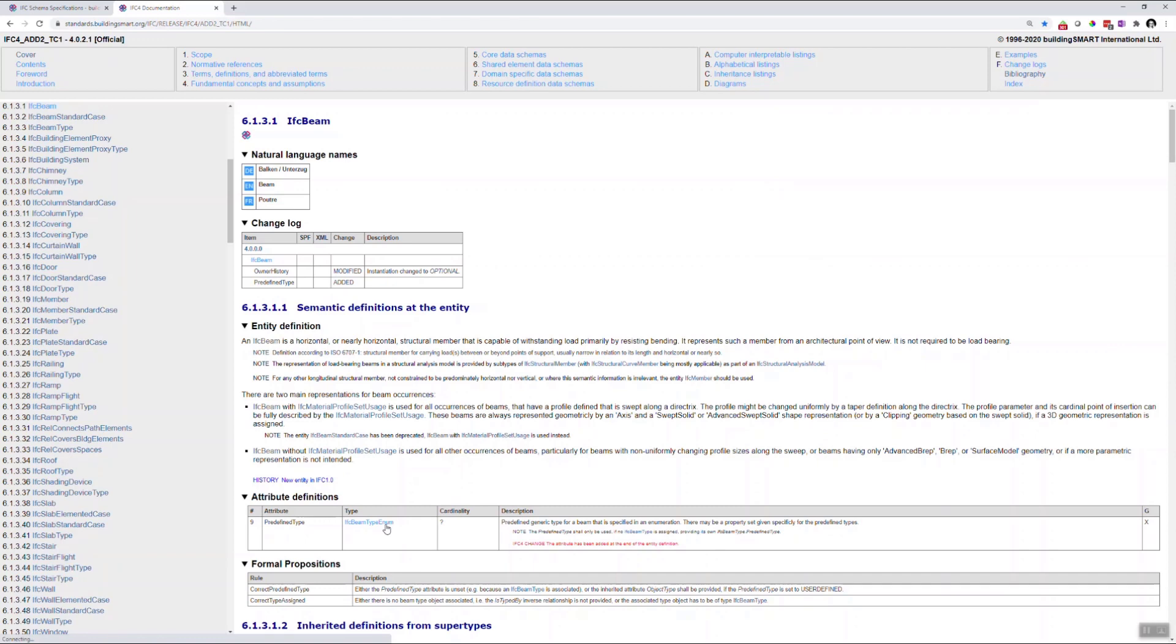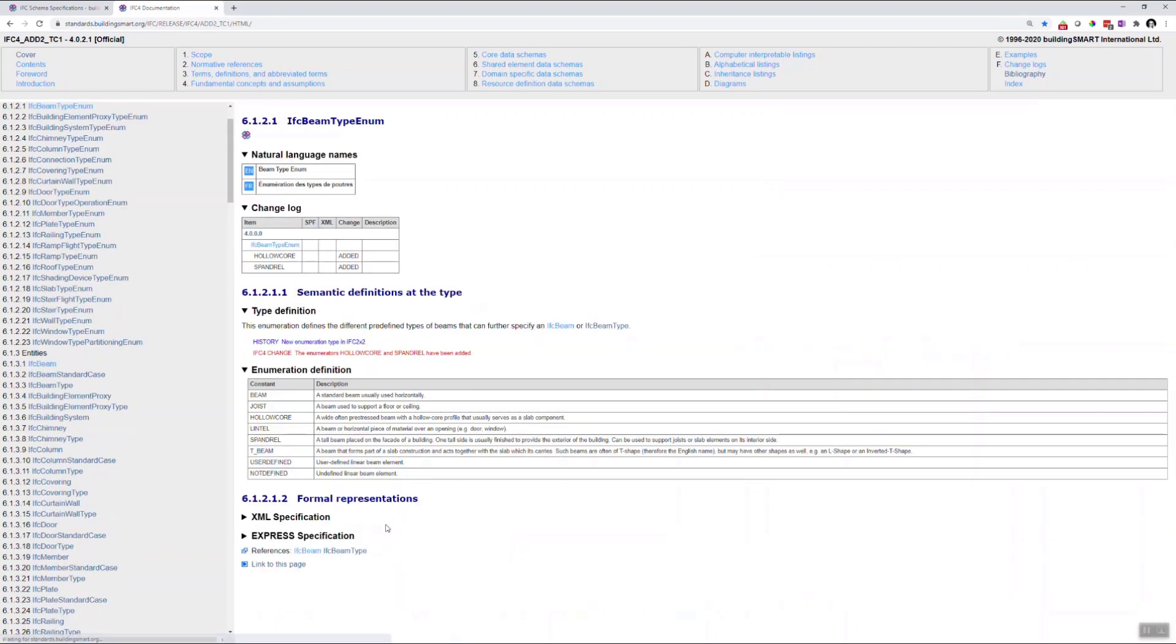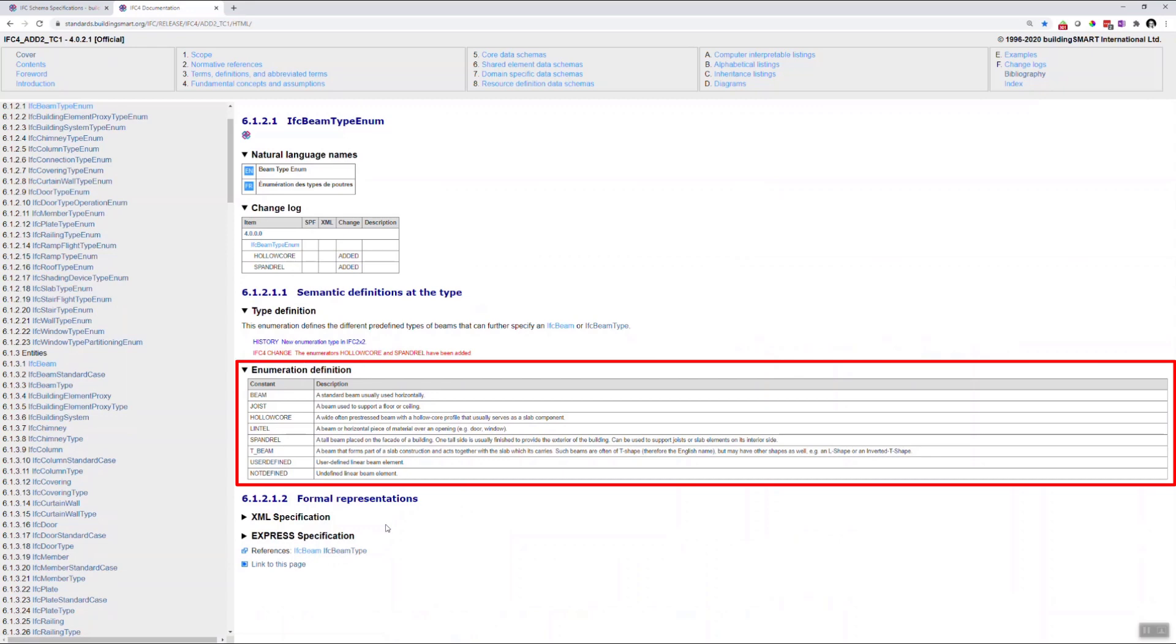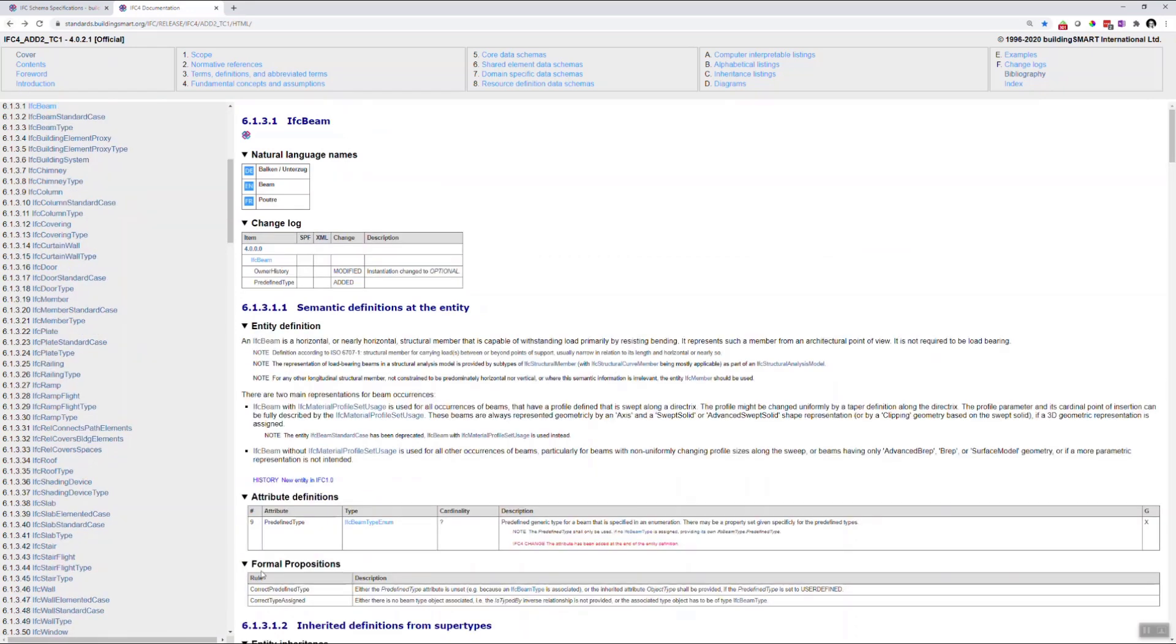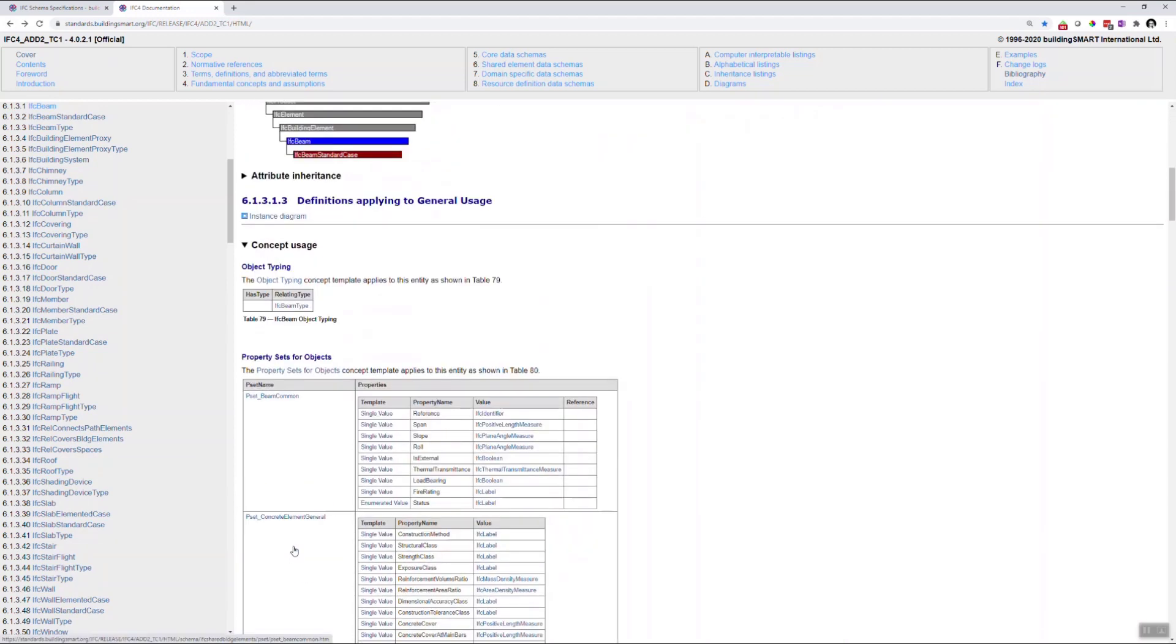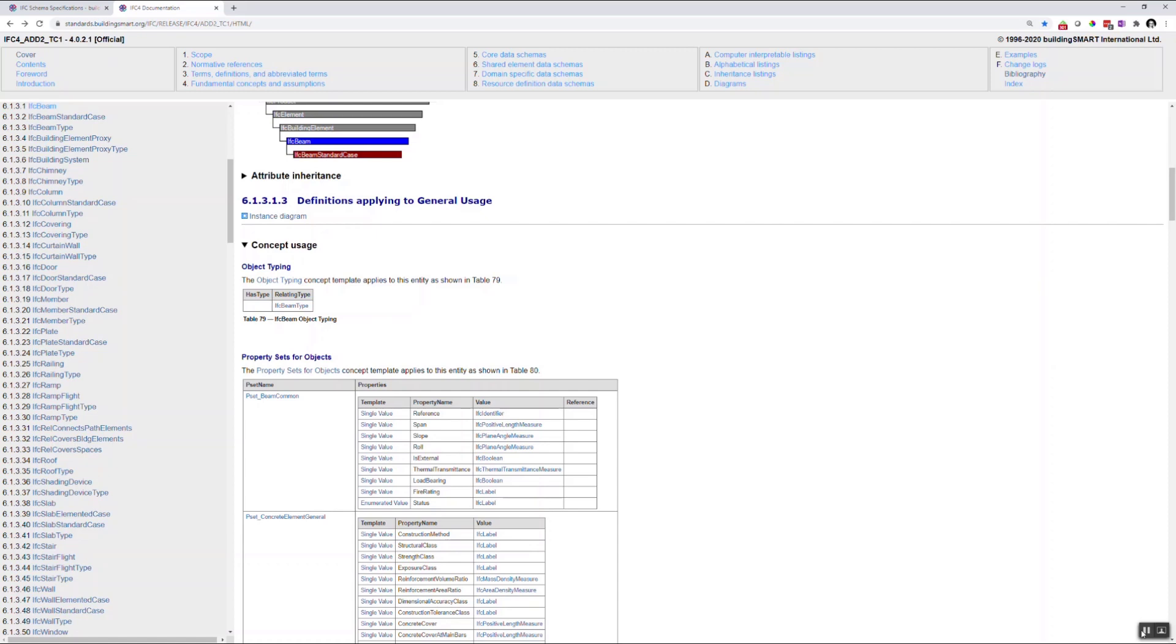After the general definition of the beam, you can also find the predefined types which are similar to the element types in Revit and provide a more detailed specification of the beam. Another important point are the predefined property sets. All of the common property sets are mapped automatically when exporting from Revit. These are very important because they provide the most important element information in a standardized way and are always structured and named in the same way, no matter from which software the model has been exported.